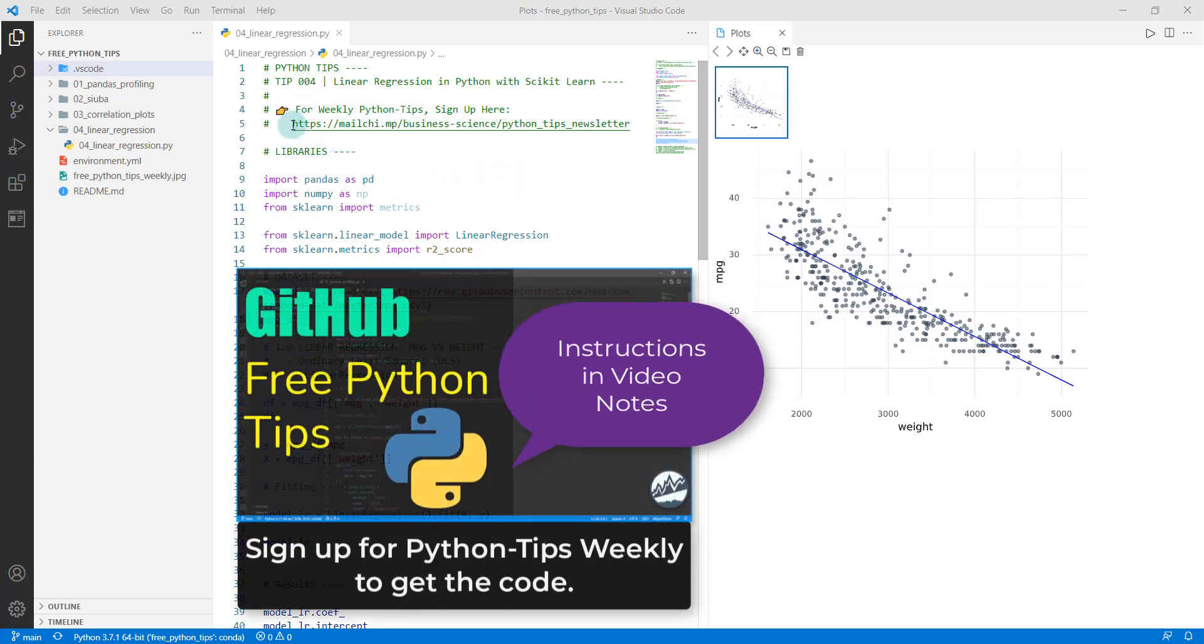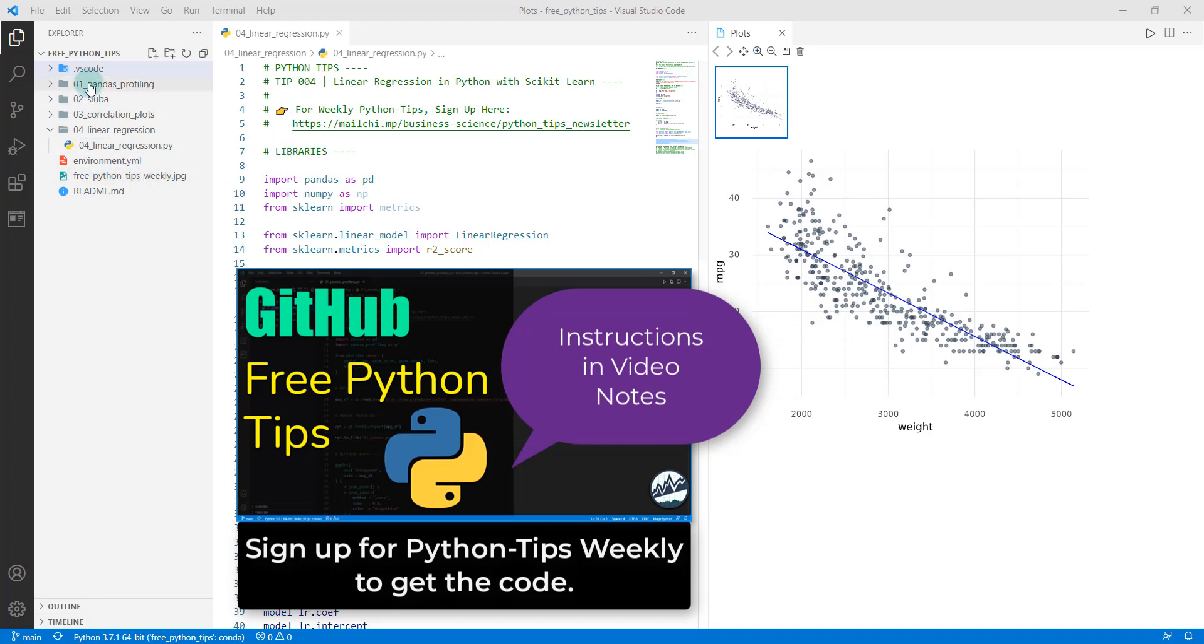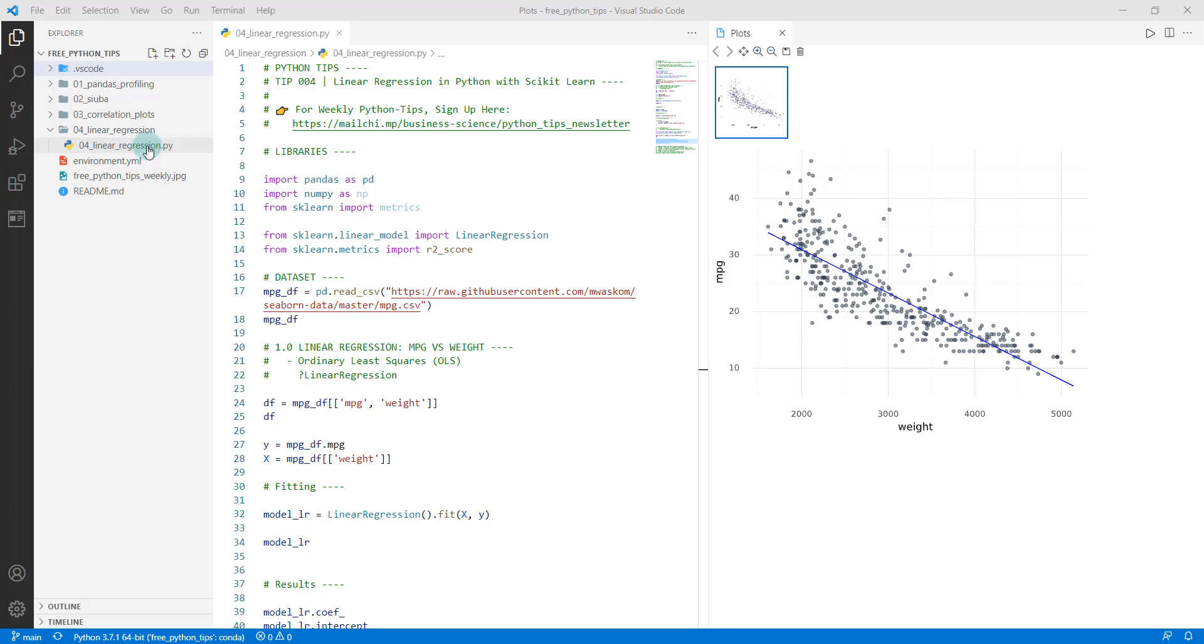To get started, if you haven't done so already, join our weekly Python tips newsletter. Just sign up here. Here's the link and that'll get you access to our GitHub repo. Right now we have four tips in here. We're going to be working on the fourth tip, linear regression. You're going to open this file, just click this button, that'll refresh your session and you'll be good to go.